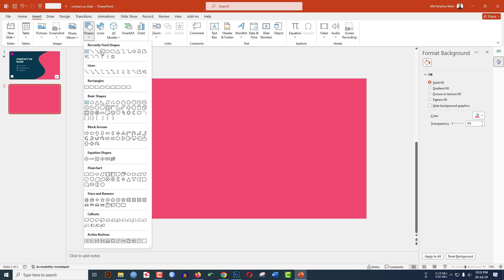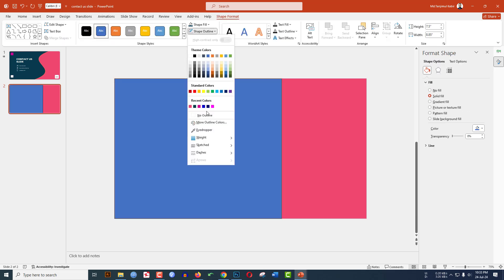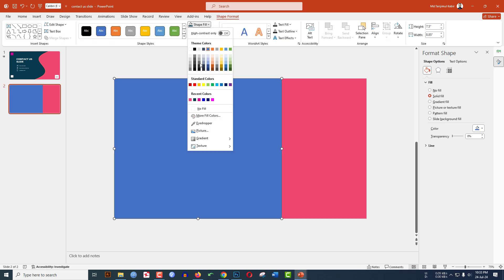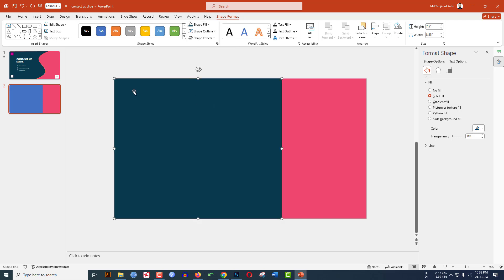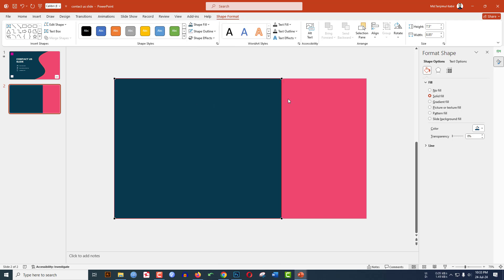Go to Insert, go to Shapes, and pick a rectangle shape. Drag it over the slide. Go to Shape Outline and make it no outline. Then go to Shape Fill and select the desired fill color.